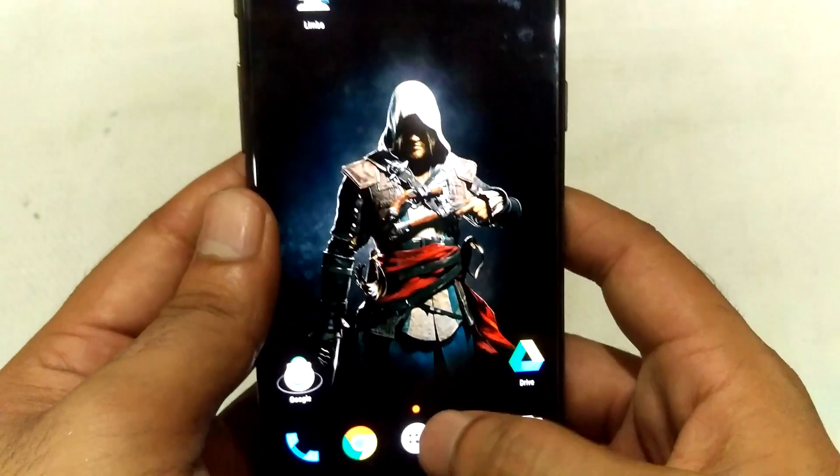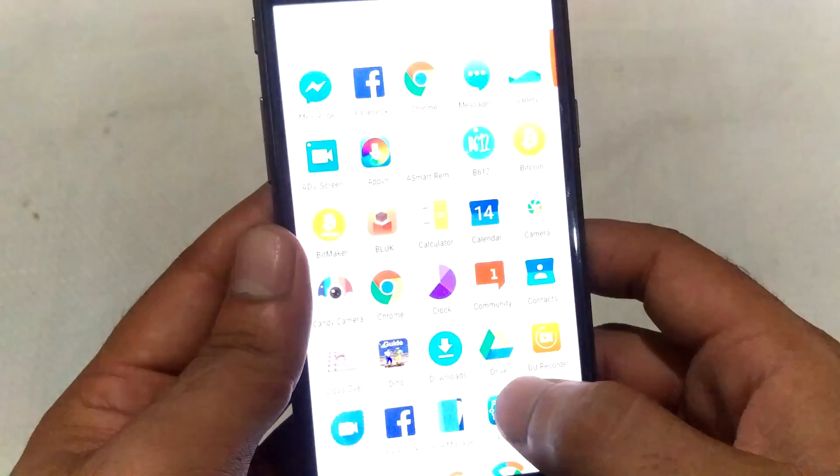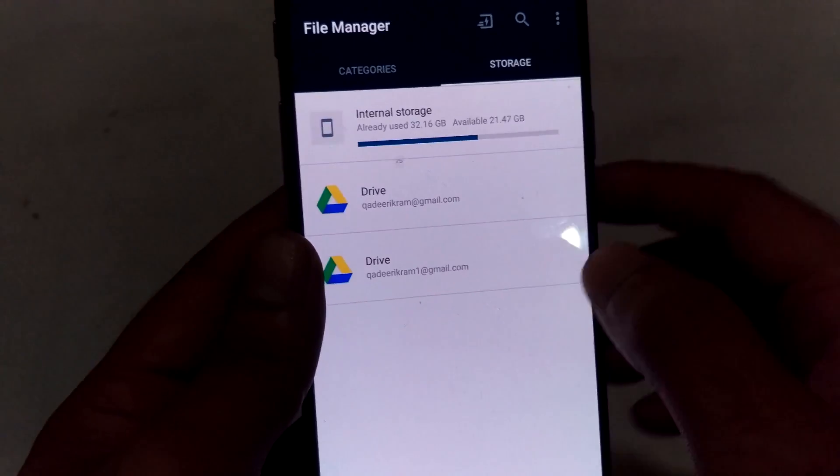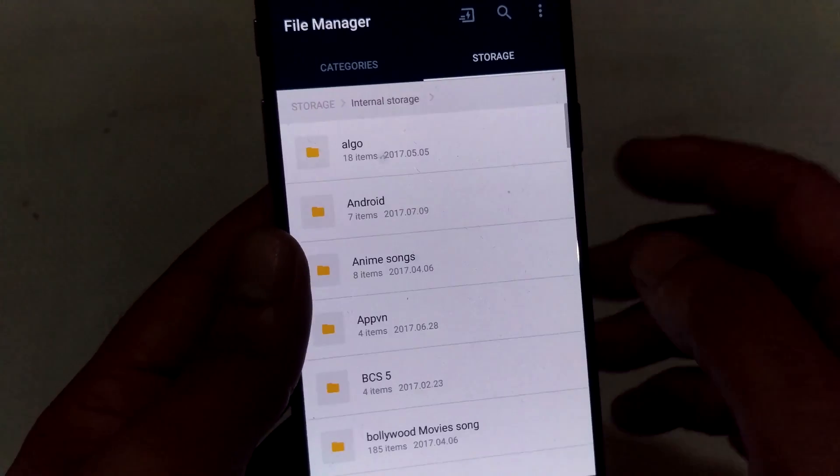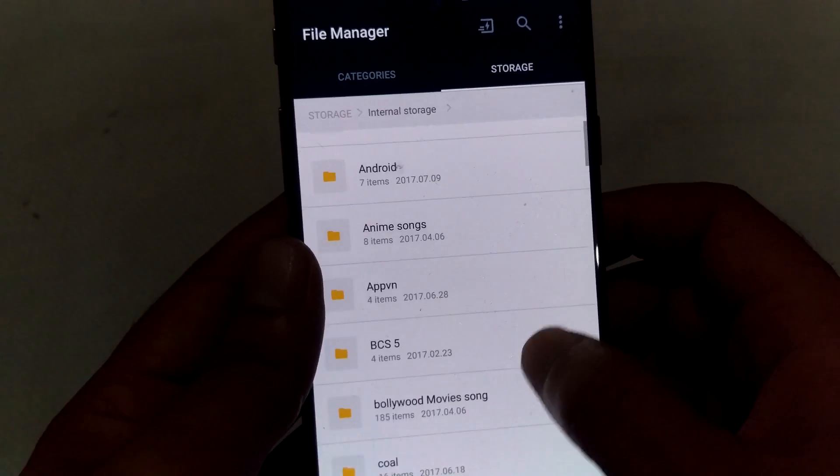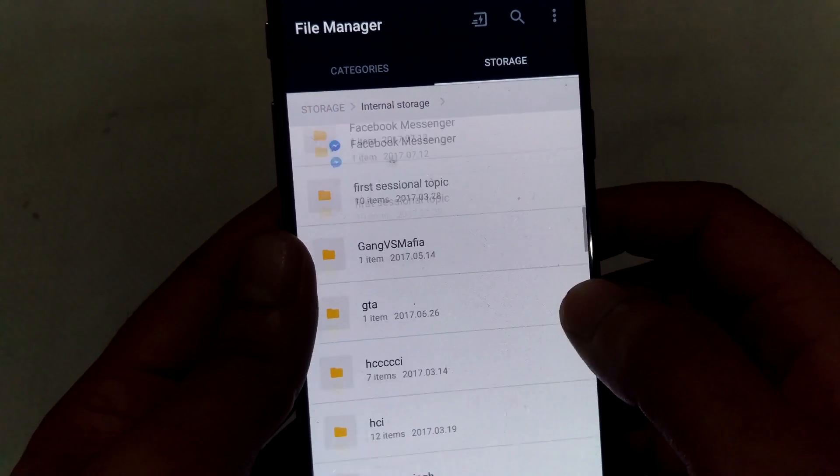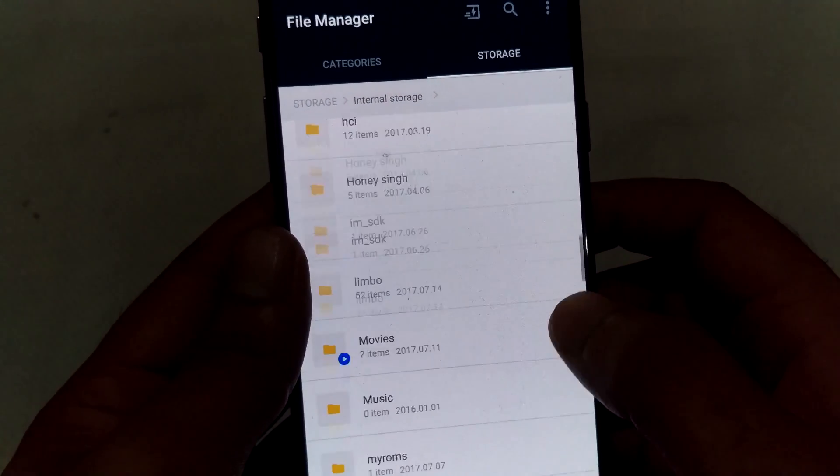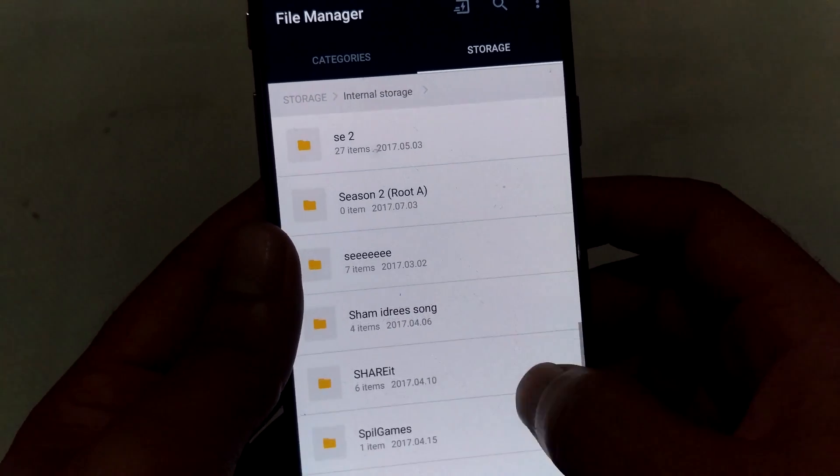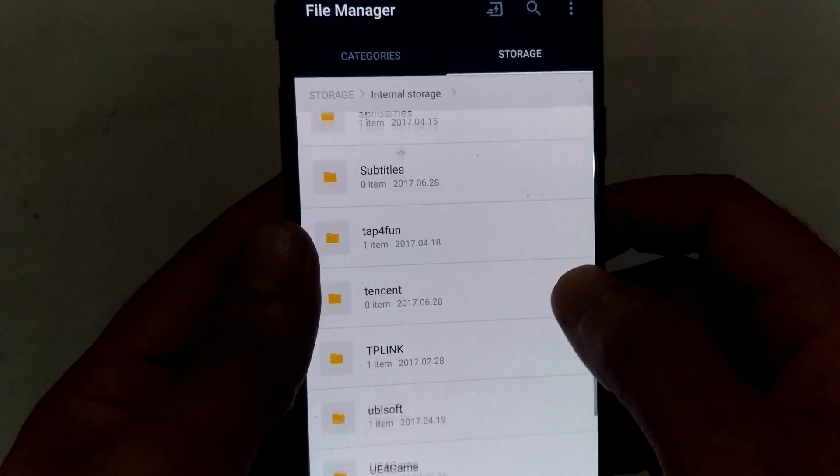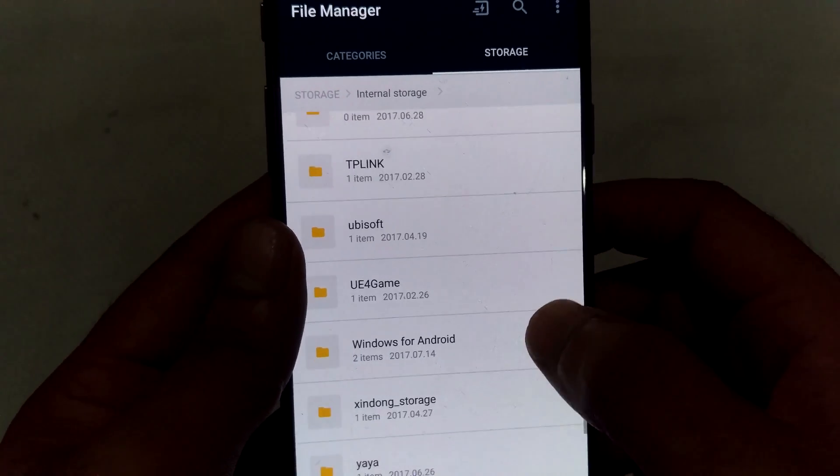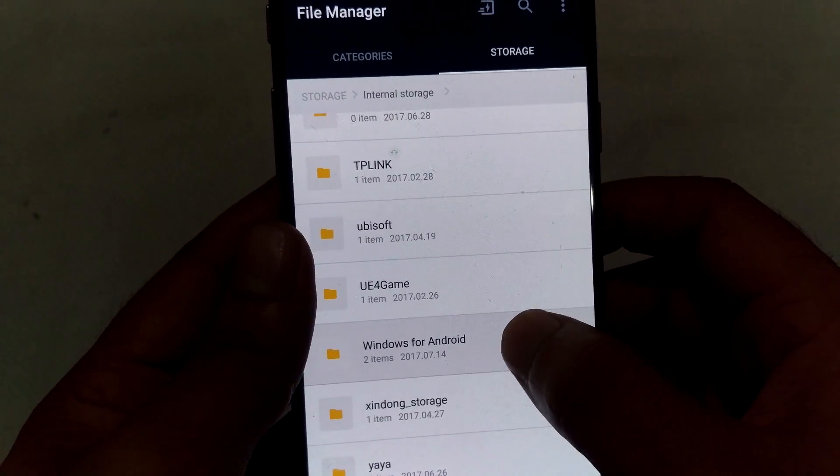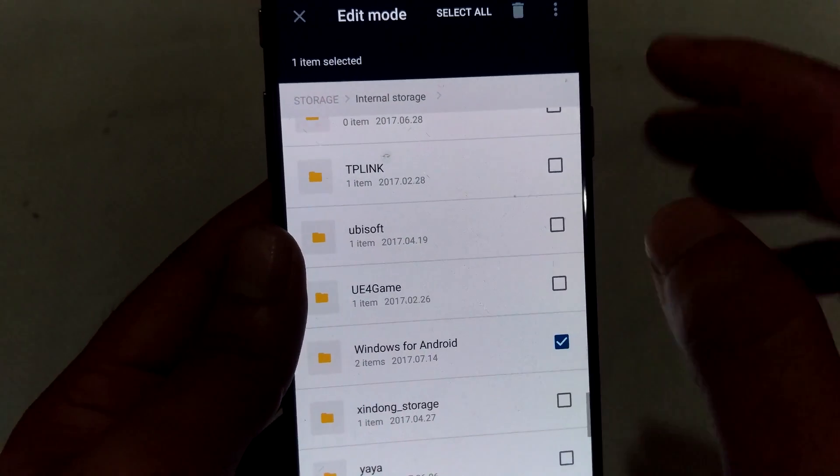Now open File Manager, internal storage, and now I'm looking for the files I have already downloaded. And here they are: Windows for Android. Cut this folder.